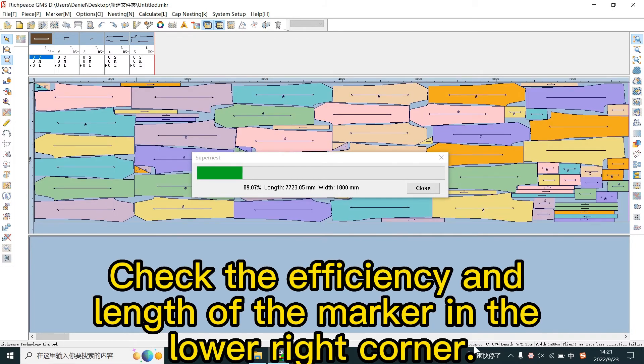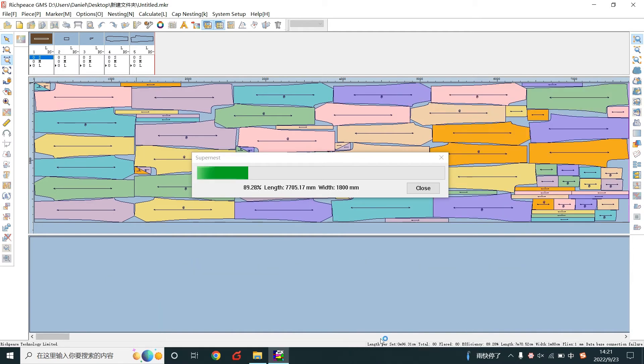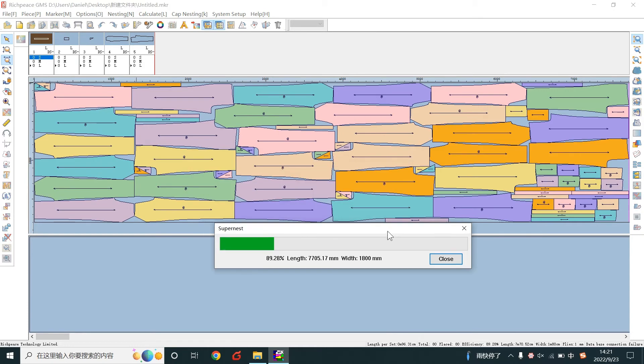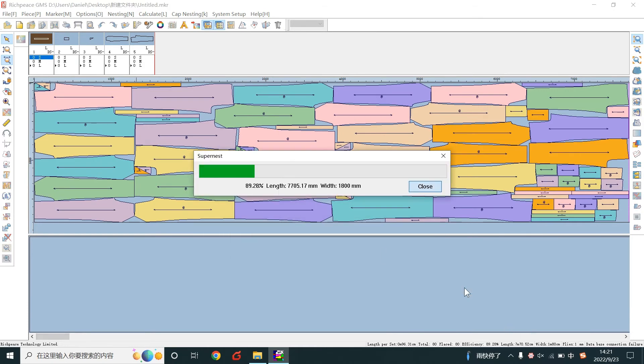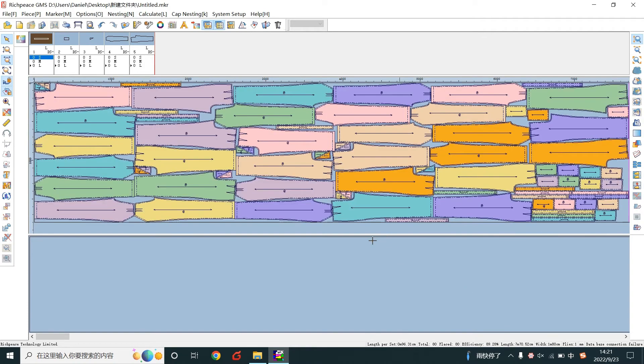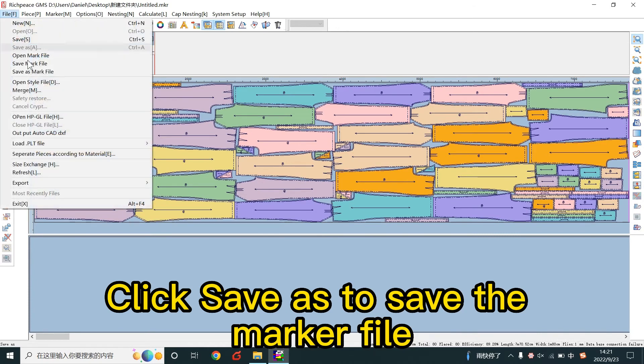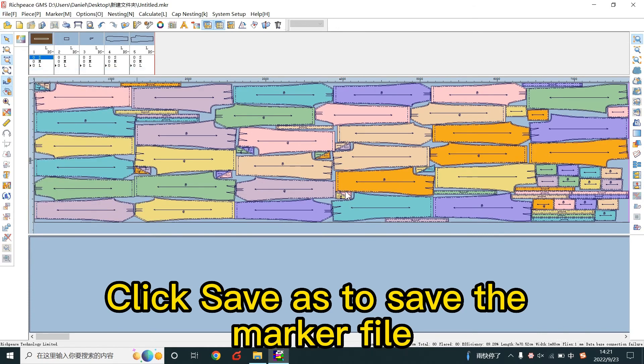Check the efficiency and length of the marker in the lower right corner. Click save as to save the marker file.